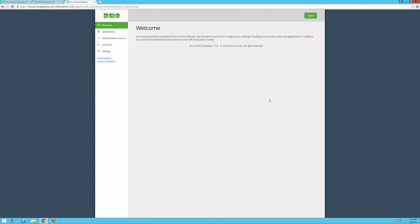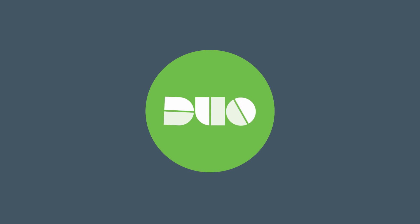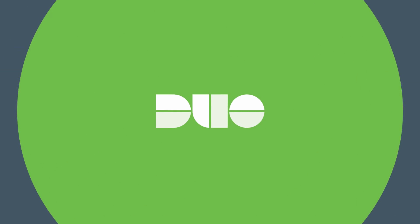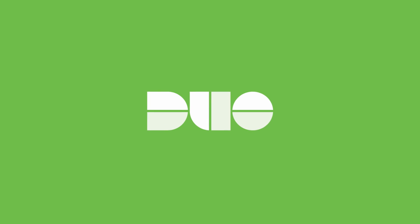You may now configure it to use an authentication source and protect cloud apps. Thank you.